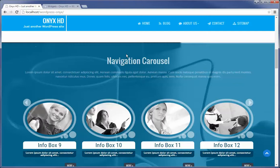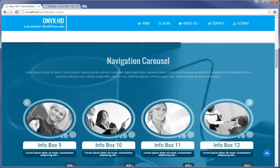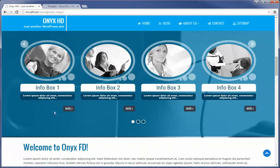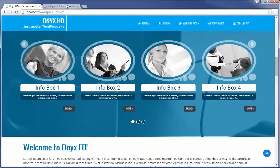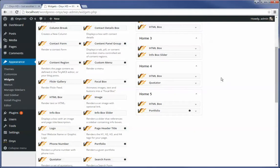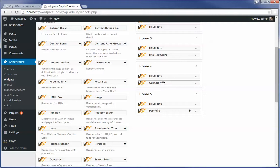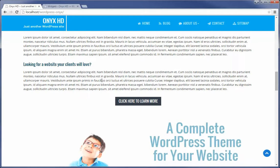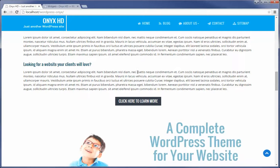Then we have the next sidebar region where we have an HTML box up here. And then we have another widget below that which is the info box slider. Just see that? That's the HTML box info box slider. Then we're going to have another region with HTML box and quotator. Actually this is the content region.